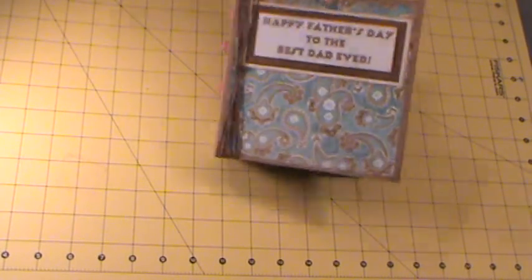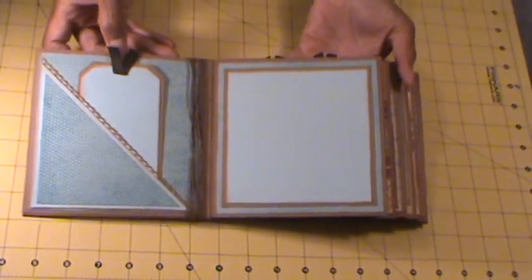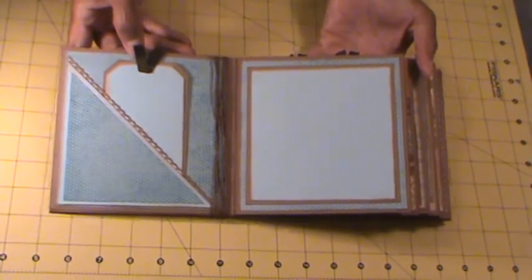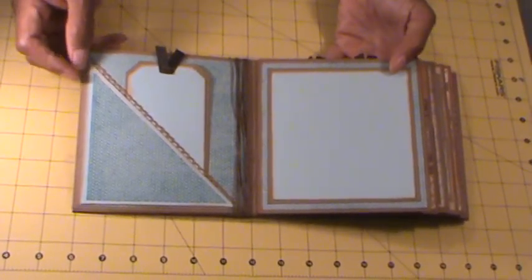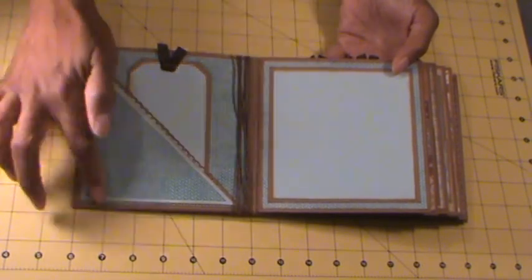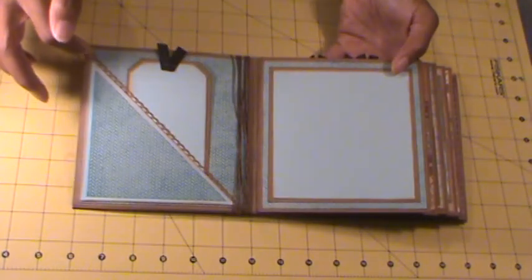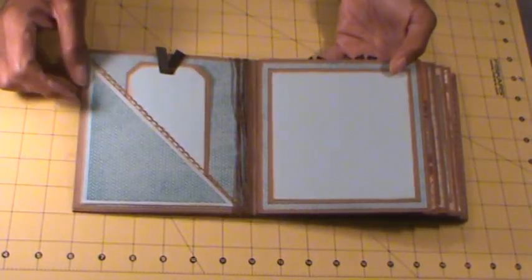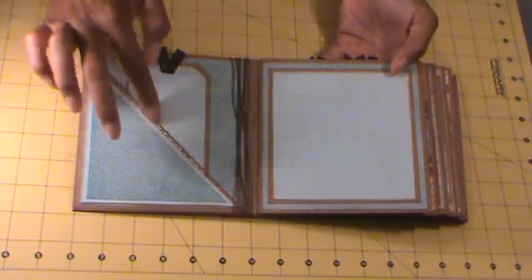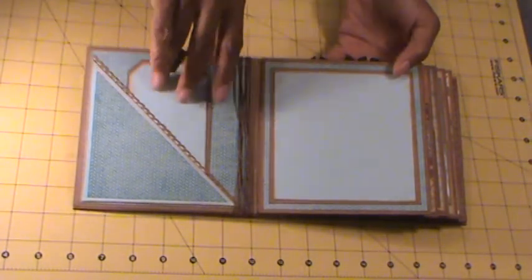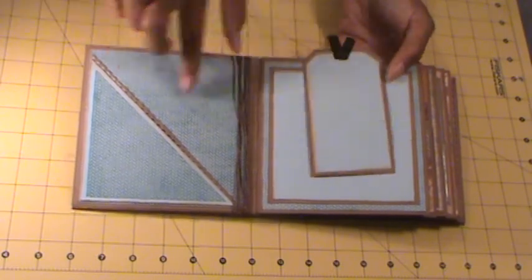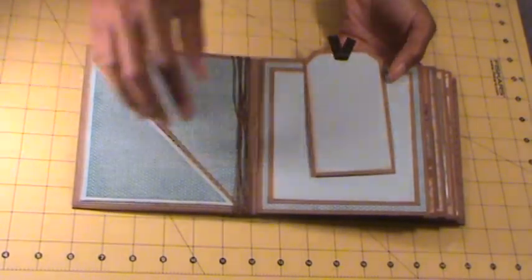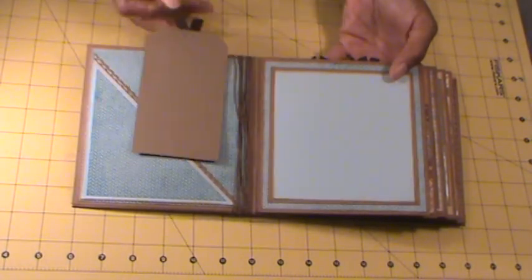And as you open it to the first page, what I did was use a corner pocket. I created a corner pocket here. And I used my EK Success Punch to add an edging. You have a place for a photo here and a photo there and maybe some journaling. A photo here and some journaling as well.